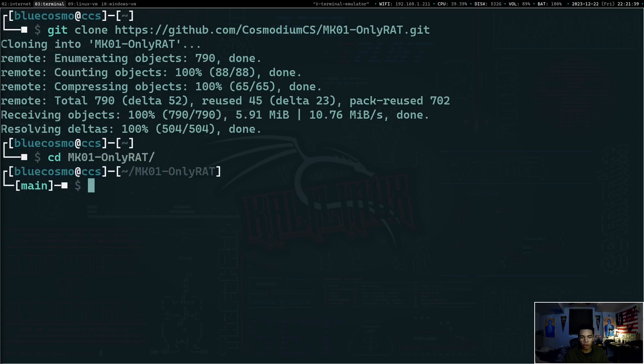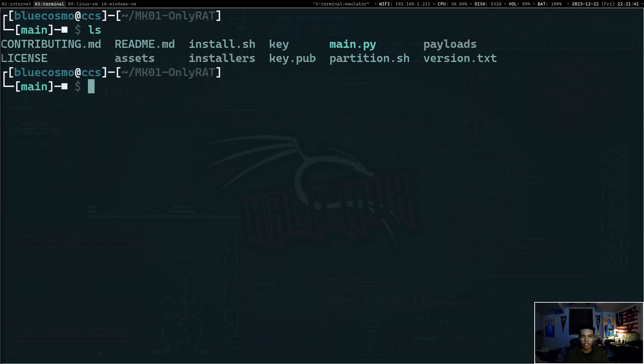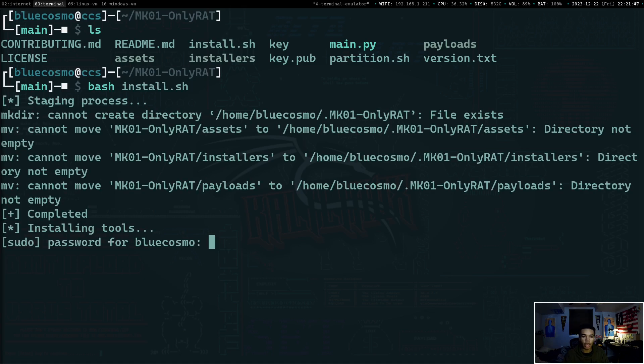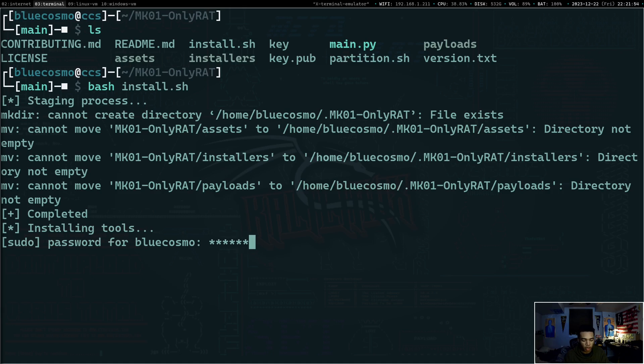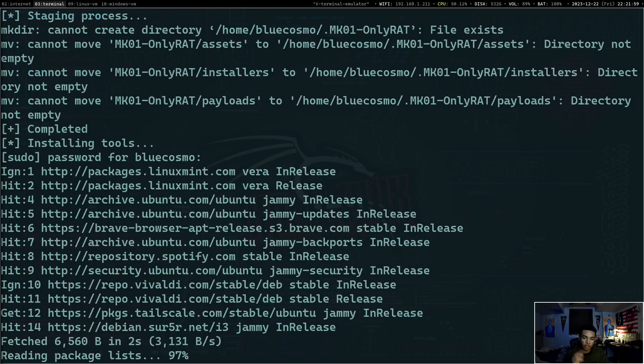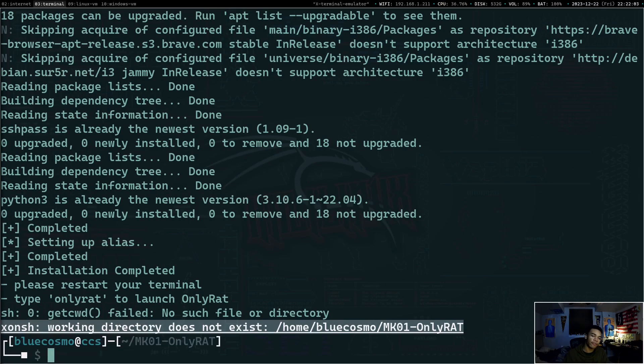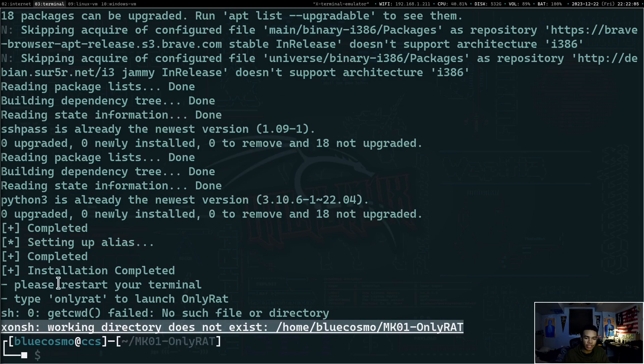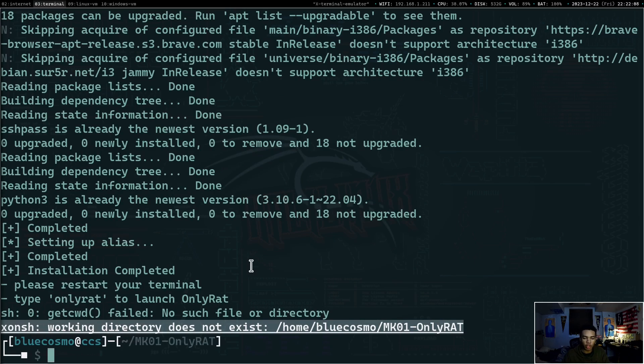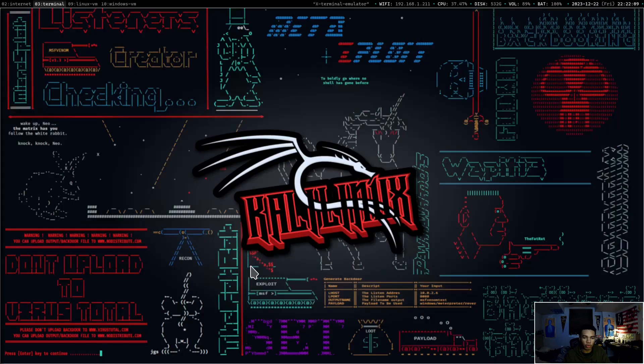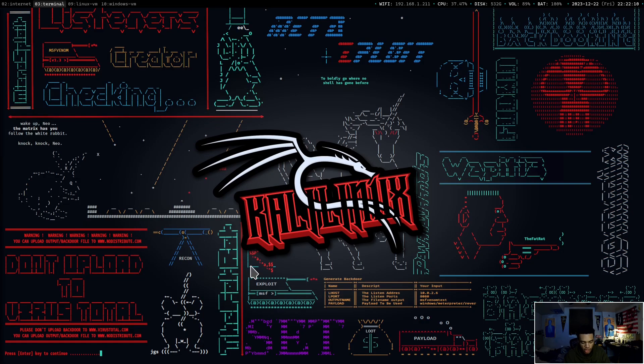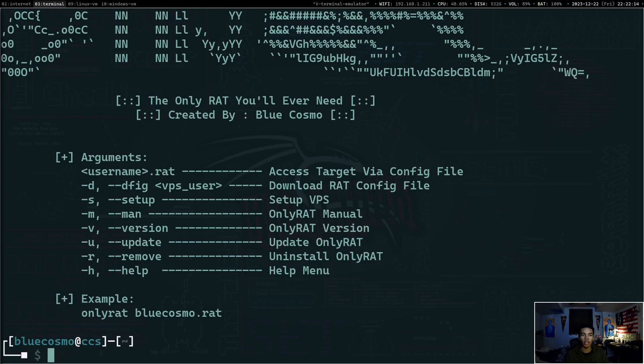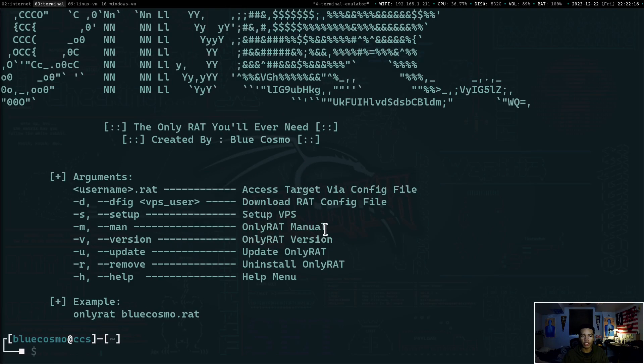And then if we go back, it says step two is to just CD into the repository and install the script. So CD into OnlyRat. And if we list, you guys can see the installation sh file right there. So let's do bash install.sh and install it. Now it's going to need to install some SSH configurations and such. So we're going to type in our sudo password in there. Cool. Now it finished installing. It's going to ask us to restart our terminal and type in OnlyRat to launch OnlyRat.